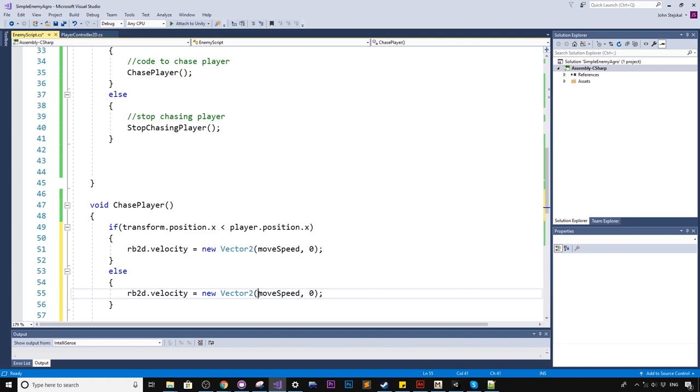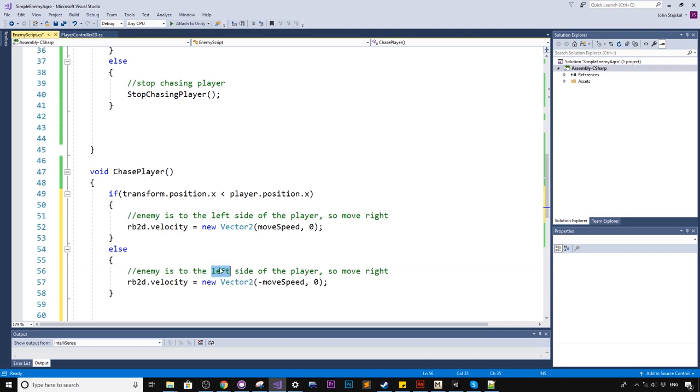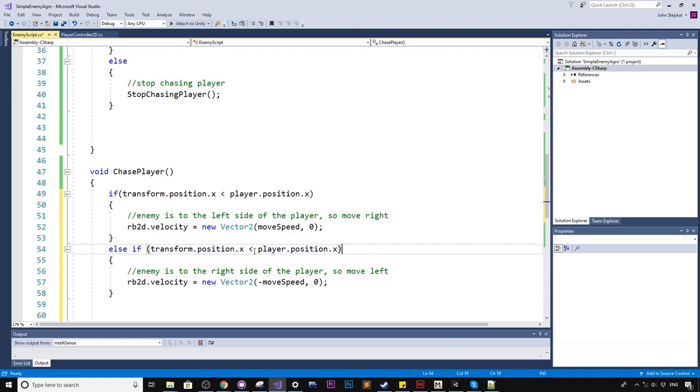So we'll just say here, enemy is to the left side of the player, so moveRight. Enemy is to the right side of the player, so moveLeft. Technically, I should have done this. Hold on. Else if, transform to position equals this. Now what this means is, if there is a situation here, that we've got two conditions here. One is checking if we are to the left of the player, the other is checking if the enemy is to the right of the player. But what if the enemy and the player have the exact same x position?